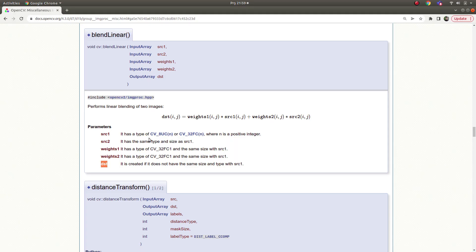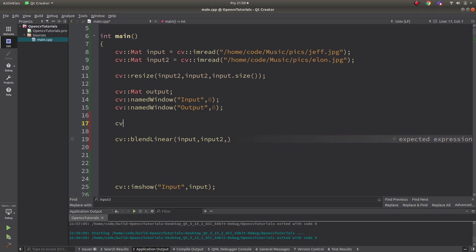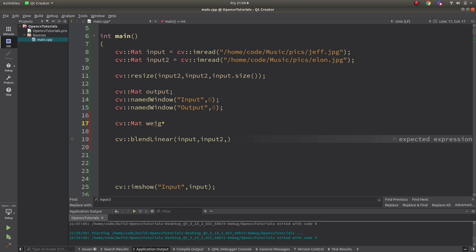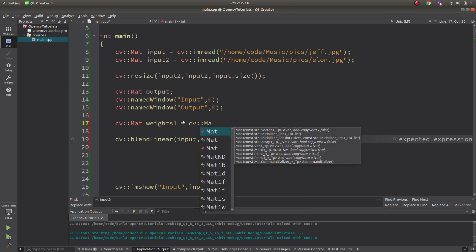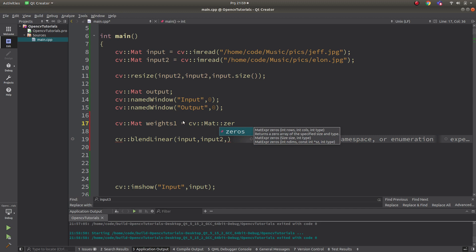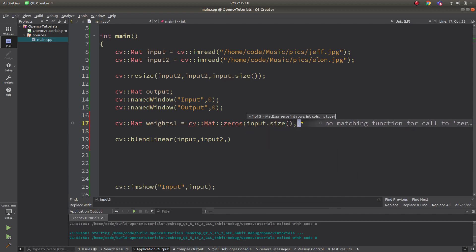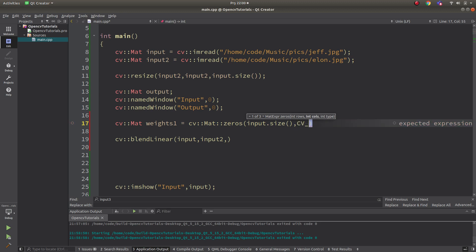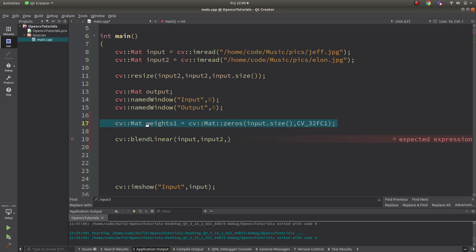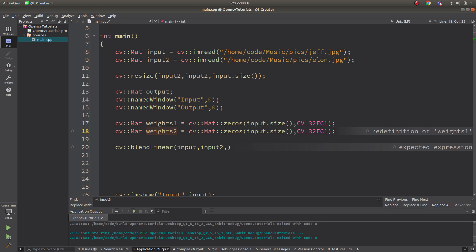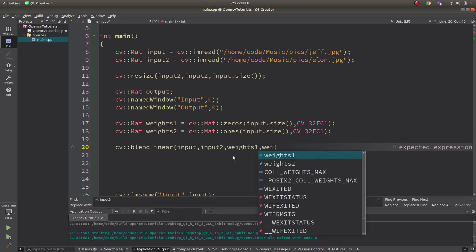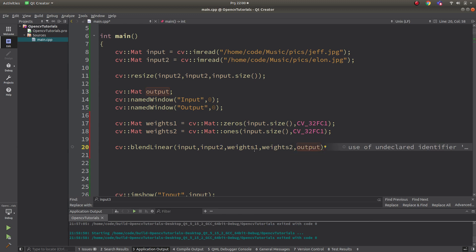For blendLinear, source one is input one and source two is input two. We need to create the weights, and they need to be of a specific type — that's the only constraint. The size should be the same as source one and source two. Let's create weights one — it's all zeros and the size is equal to the input size. Then create weights two, which is all ones. With weights one and weights two ready, let's see the output.